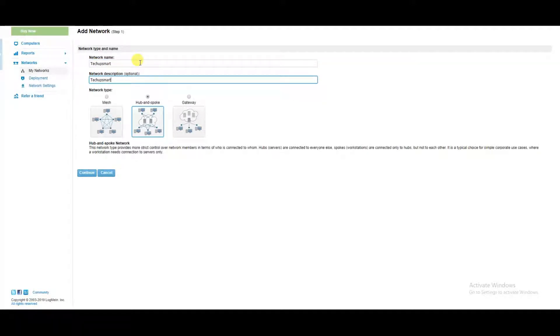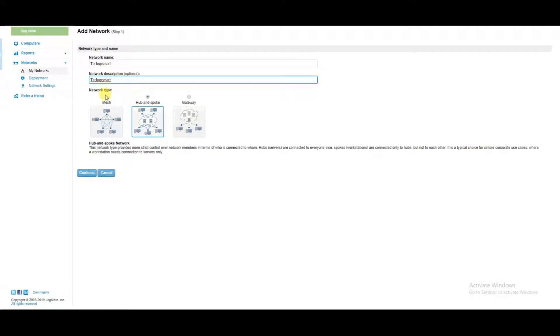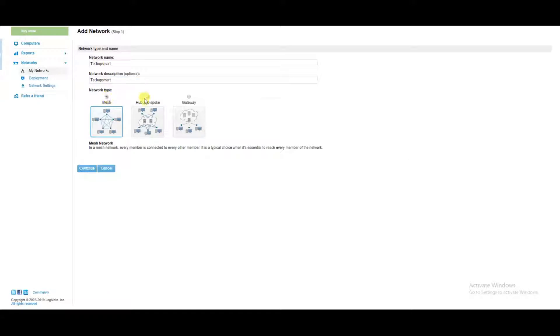There are three types of networks. Mesh would be all of the clients that you install LogMeIn Hamachi for and connect to this network would have access to one another. That is the mesh network, so it's kind of like a web.